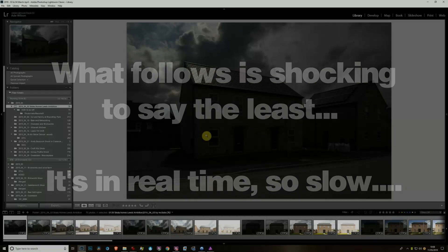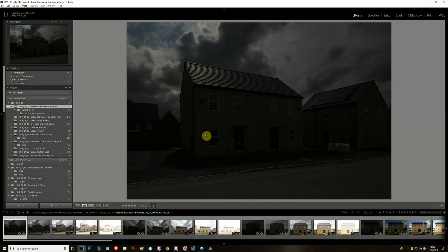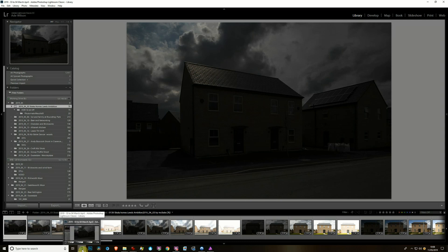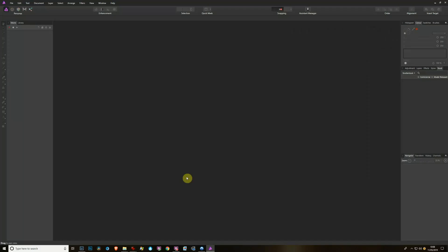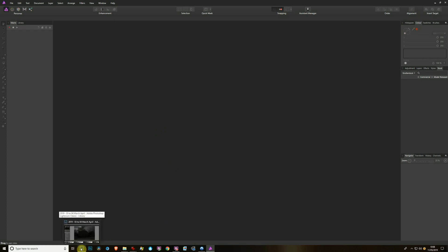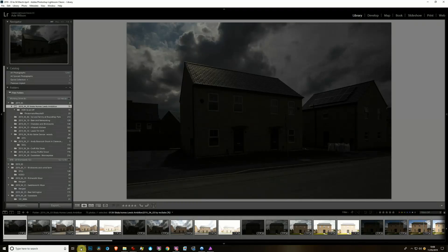Hi everybody. I'm going to compare HDR tone mapping between Lightroom, which is my usual tool, and the demonstration version of Affinity, which I've just downloaded today on a 10-day trial. I'll show you how it goes.